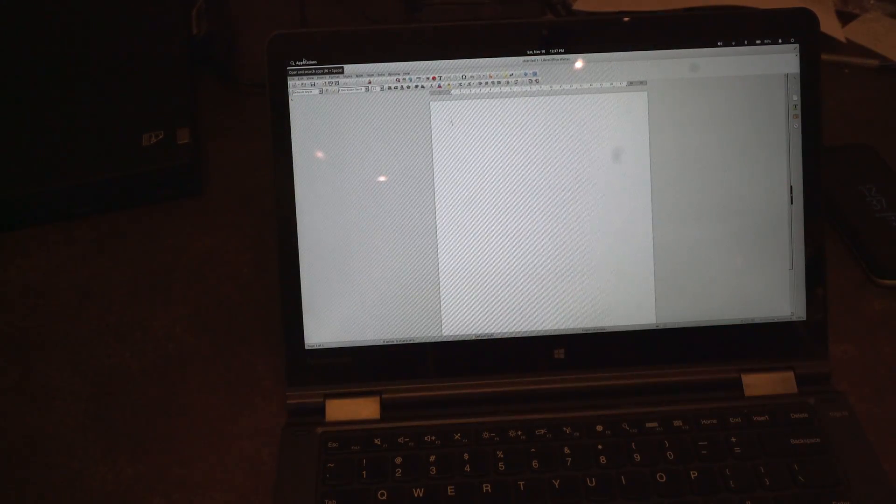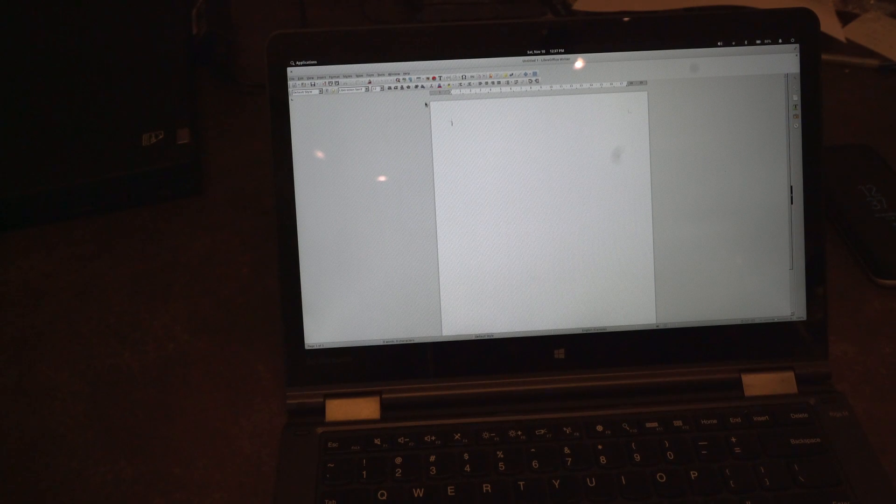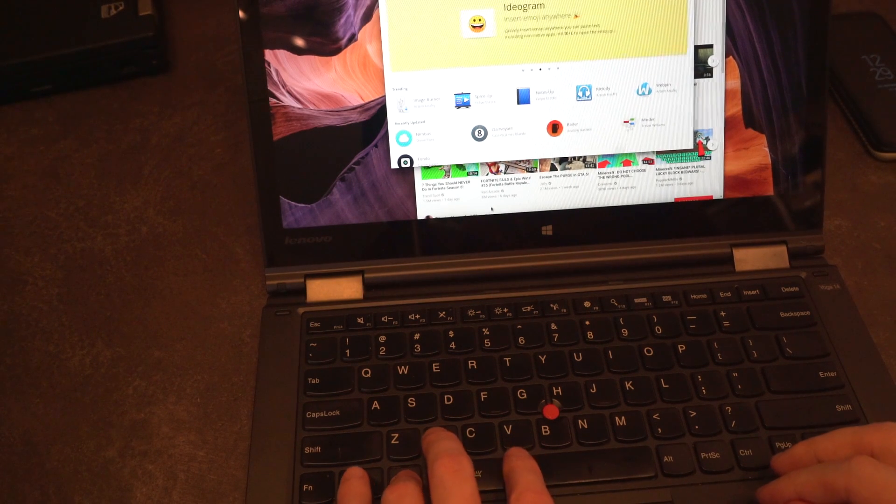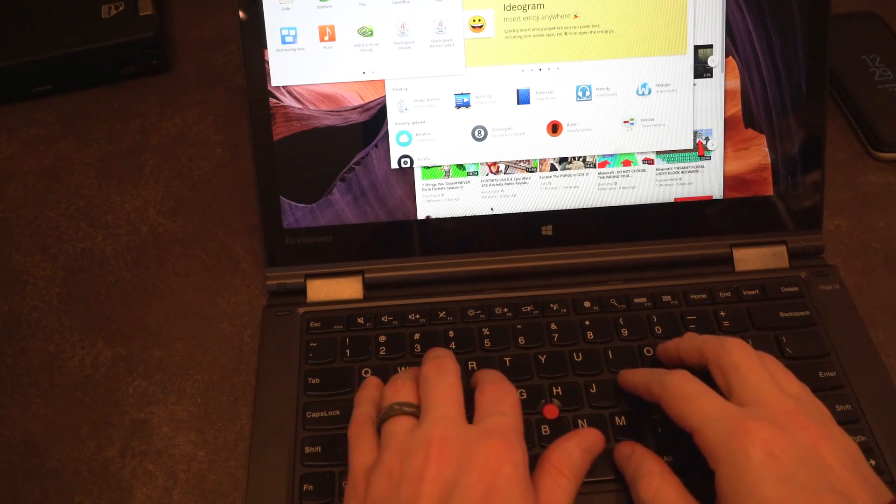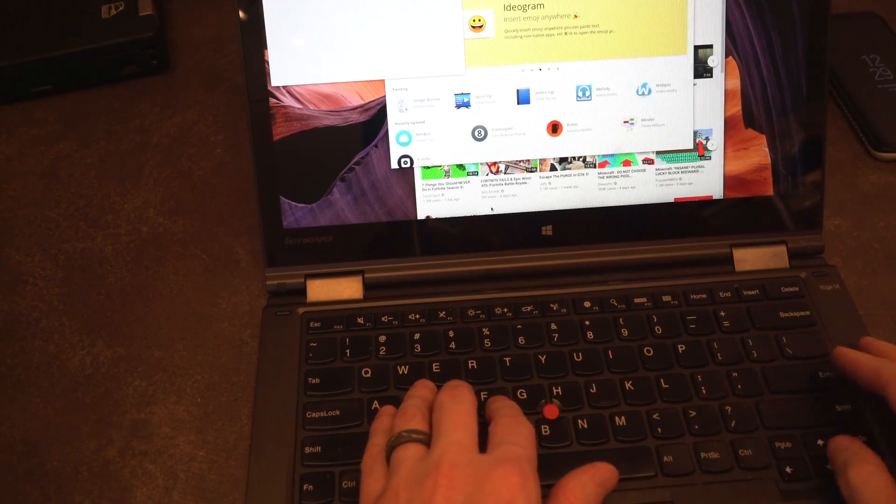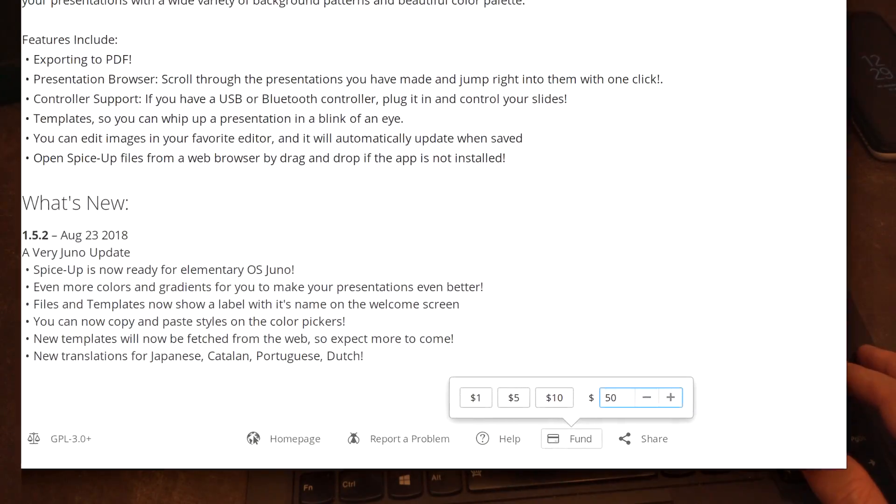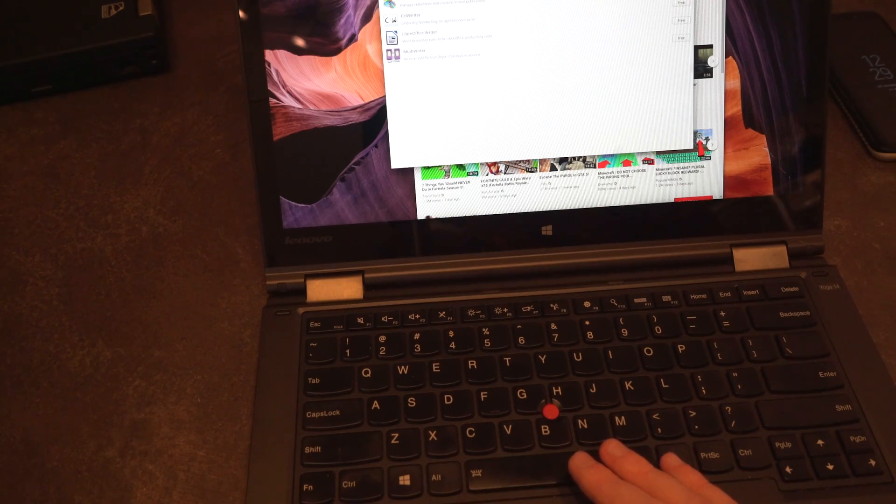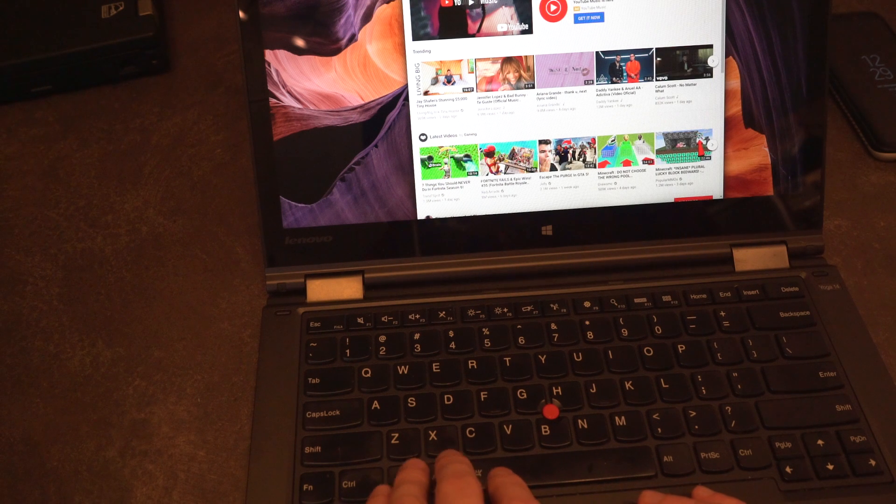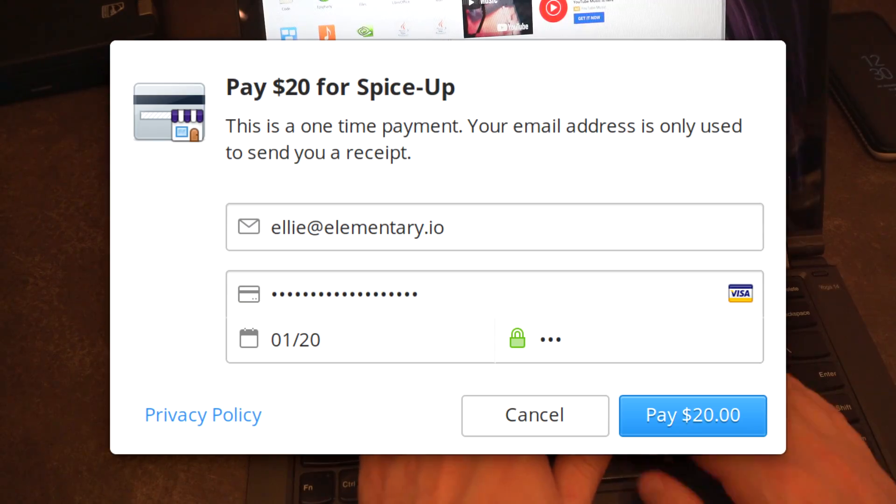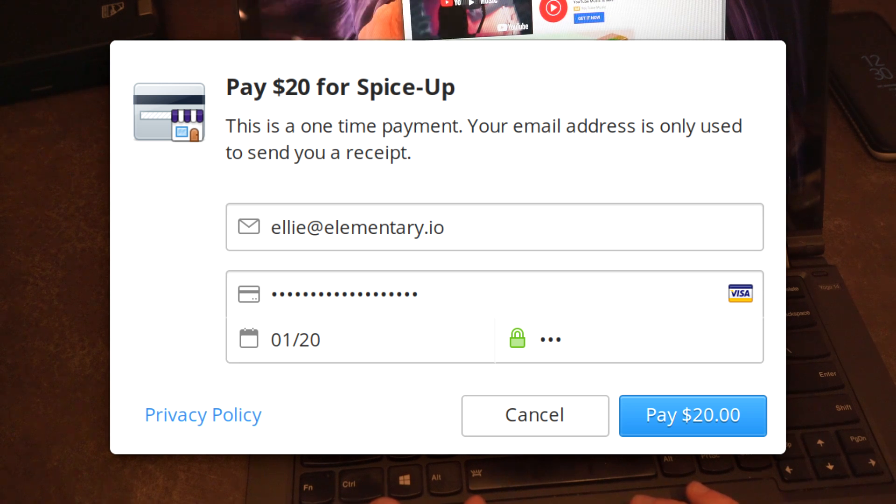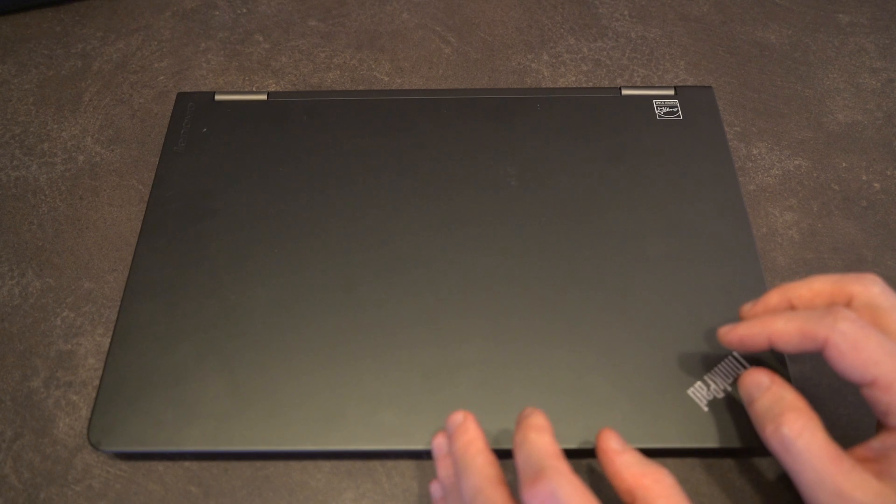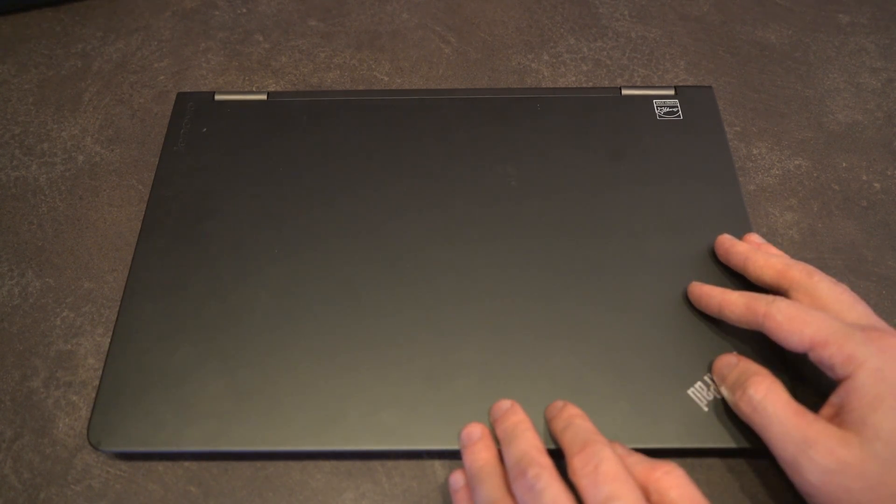The other thing to consider with this app store and Elementary's model as a whole is it runs off of essentially a pay what you want system. So you can directly support the operating system developers or the developers on the app store. To me, this is excellent because it allows you to fully try software, and if you believe that it is worth even a little bit of your money, you can send that funds directly to those people developing the app. I think that's a very sound and a very sustainable business model.